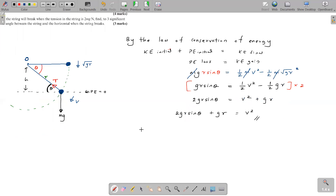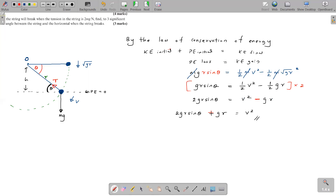Actually, correcting an error here: the sign should give v² = 2gR sinθ + gR. When that minus term moves to the other side it becomes a plus. So v² = gR + 2gR sinθ is confirmed. We have now applied the law of conservation of energy.